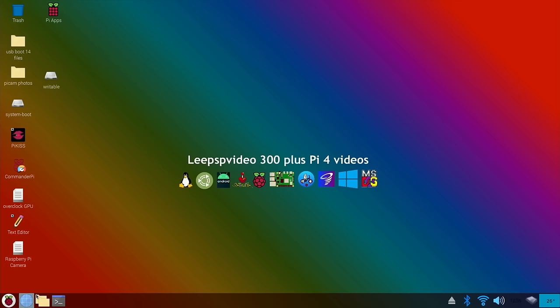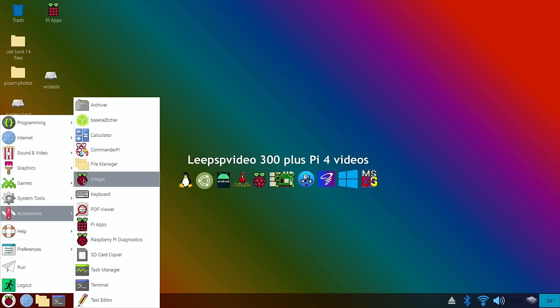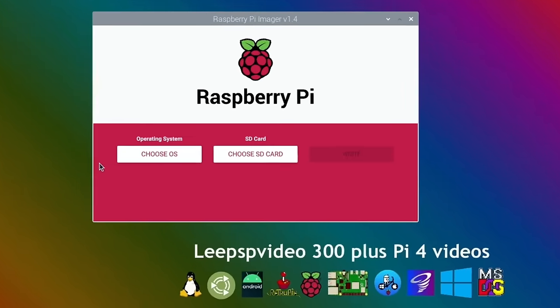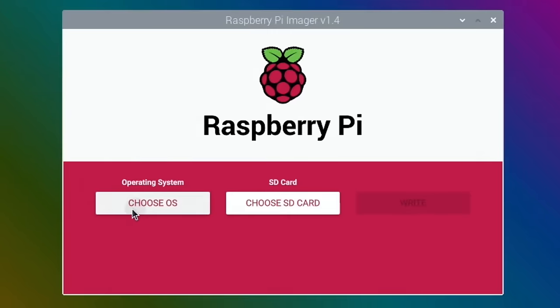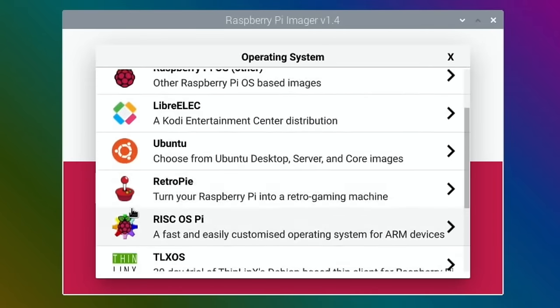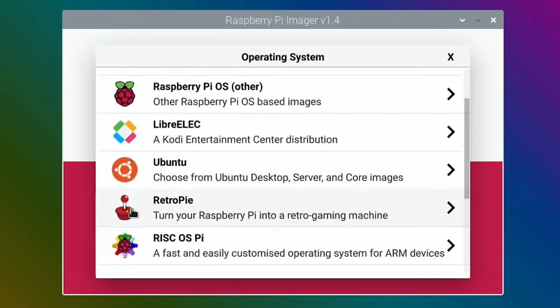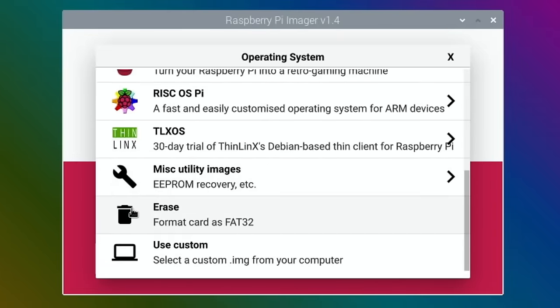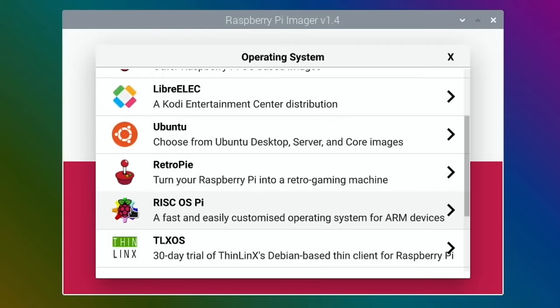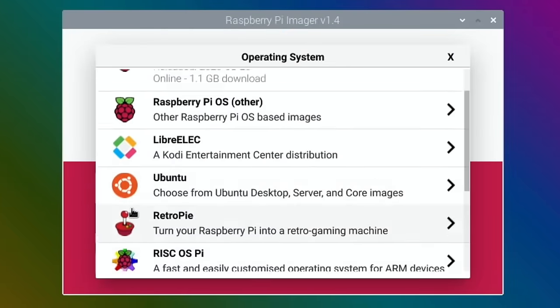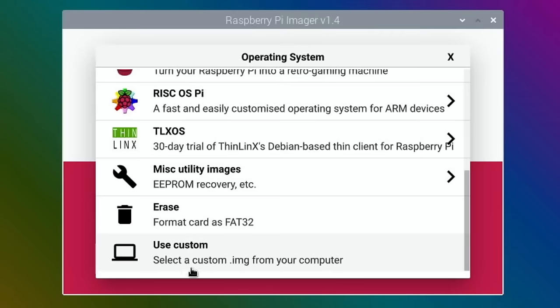So now just to launch it, click down the bottom here, Accessories and Imager. This gets updated really often. Choose OS. You can see various different OSes you can install to either an SD card or an SSD drive. This is also a really handy program to erase if you've got a USB stick or an SD card that's not performing properly. I would use that to erase it because it works really well.